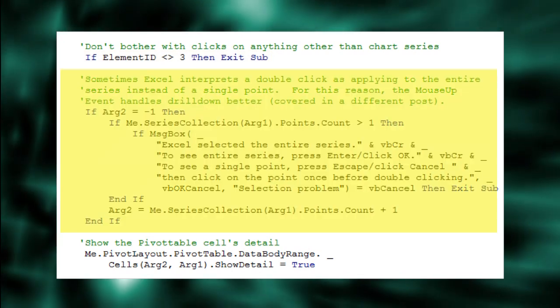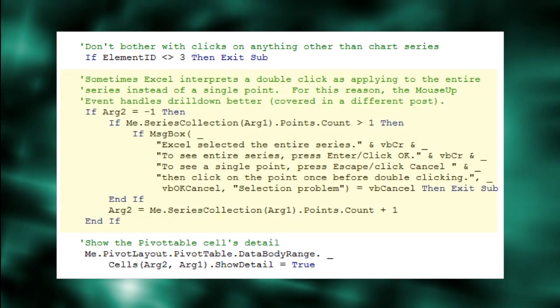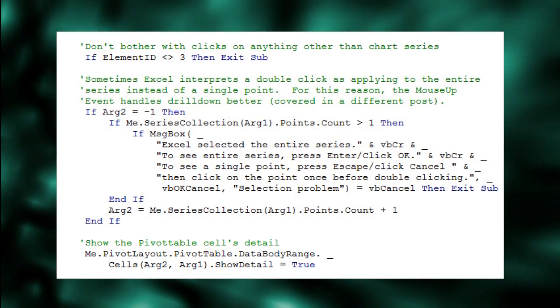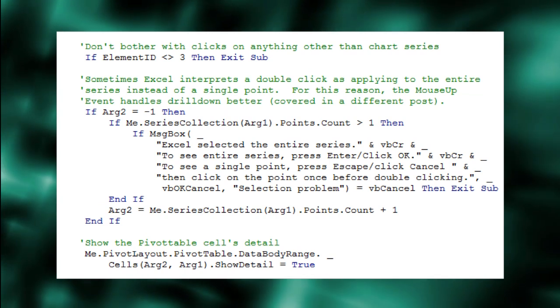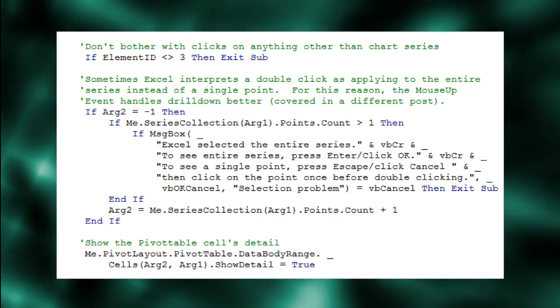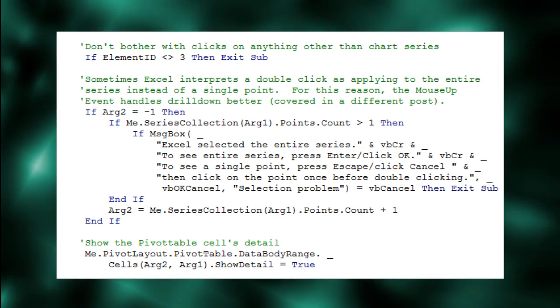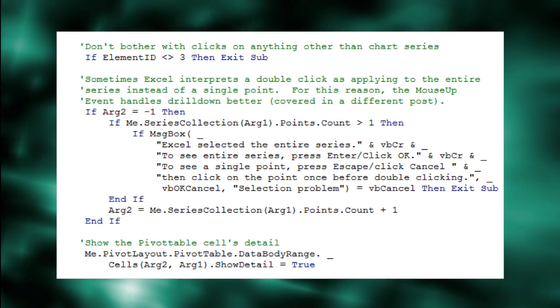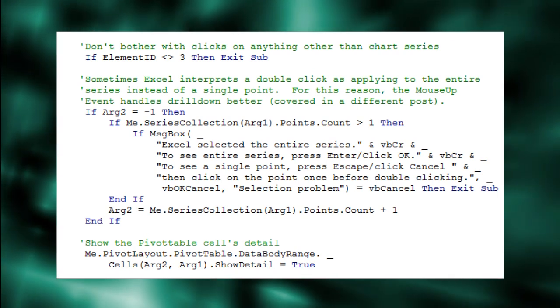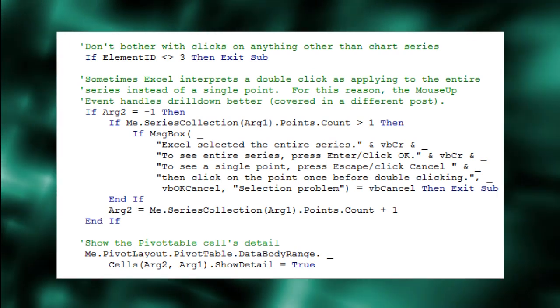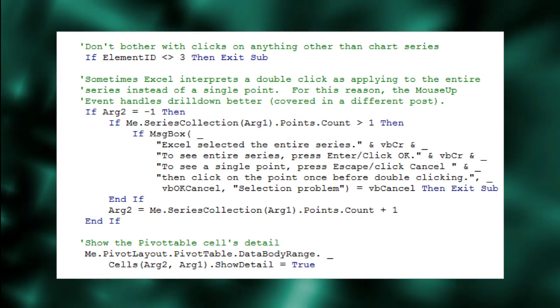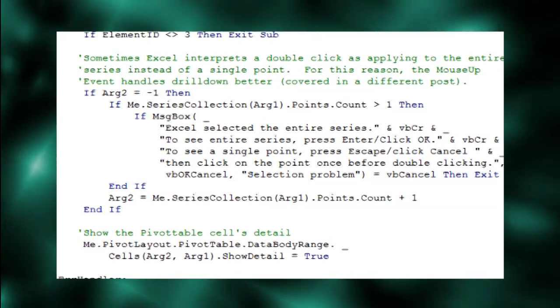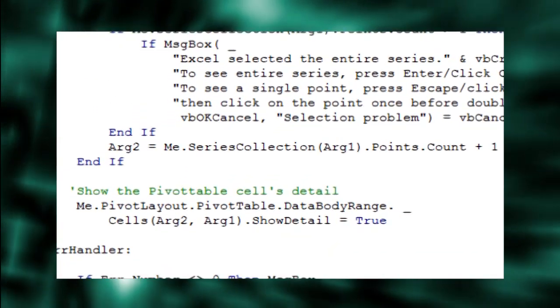The next bit of code handles a common problem with the chart's double-click event. Excel often interprets a double-click on a single chart point as a double-click on the entire series. For this reason, I don't put my drill down code in this event. I use the mouse up event, which we'll get to later. But for quick and dirty,